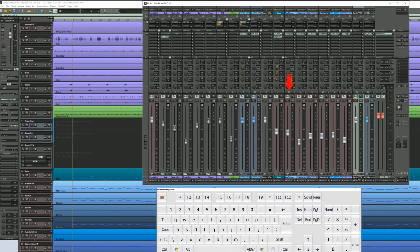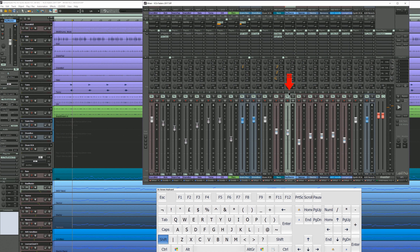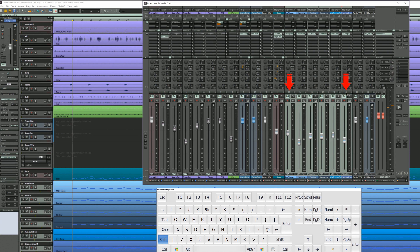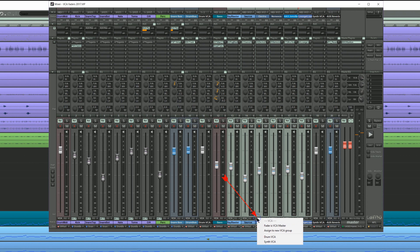Now I'm left clicking on the header of track 13 then holding down shift and left clicking on track header 18. Like before I'm right clicking on any of the VCA labels of these selected tracks. From the list I'm choosing Synth VCA.